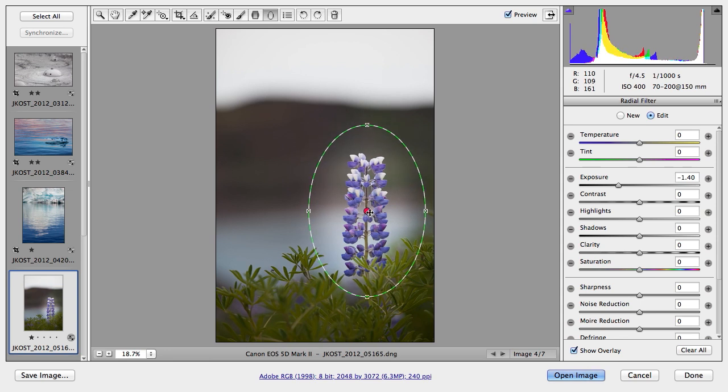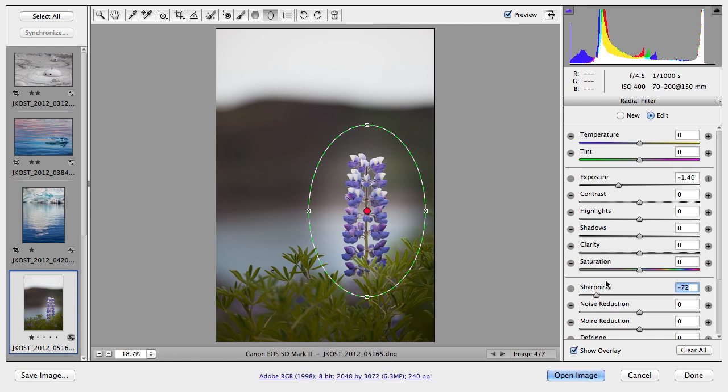So this can not only be an off-center vignette, but we can of course apply all of these different attributes. So if I also wanted to lessen the sharpness outside of this vignette, I can just drag the sharpness to the left. If I wanted to desaturate, I could do that as well. Of course all of this is non-destructive and I can come back to it at any point in time and make changes.